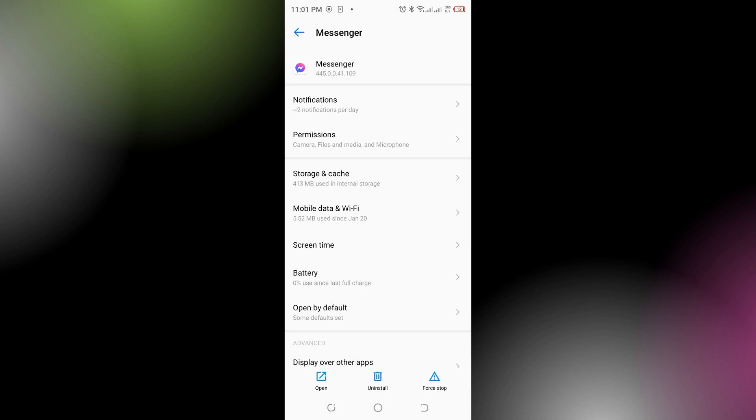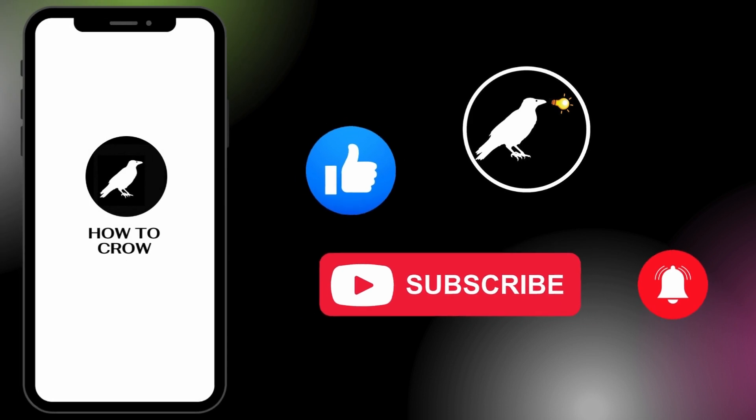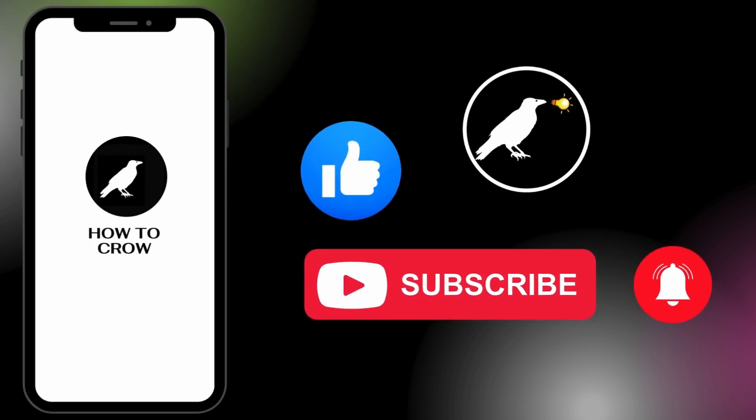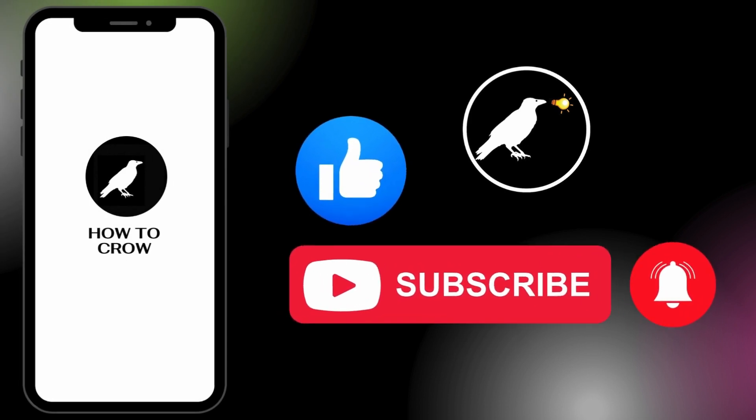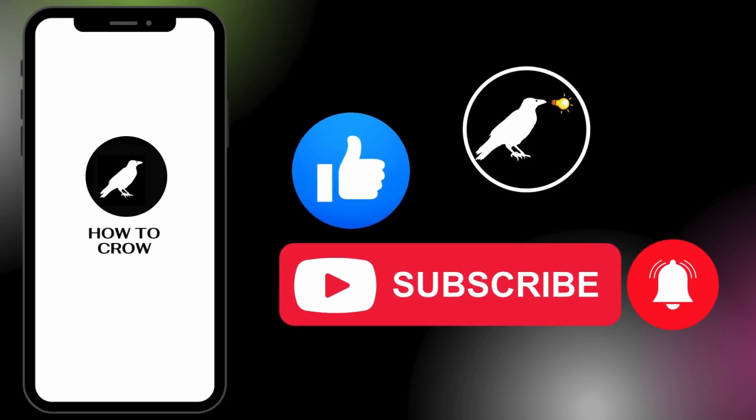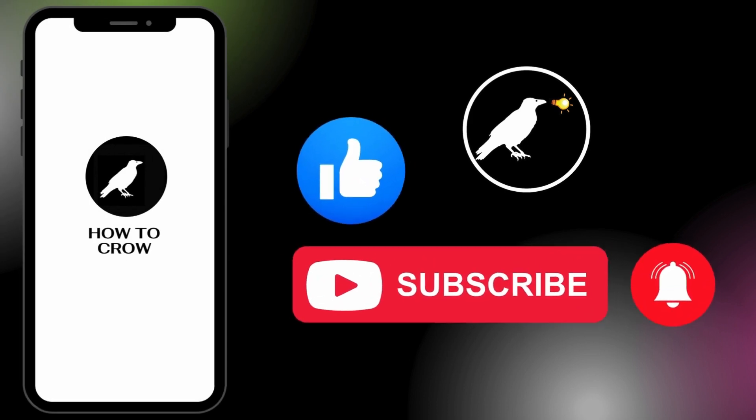And this is how you can fix the Messenger 'You Cannot Access This Chat' error. Don't forget to like, subscribe, and hit the bell notification icon for more upcoming uploads.